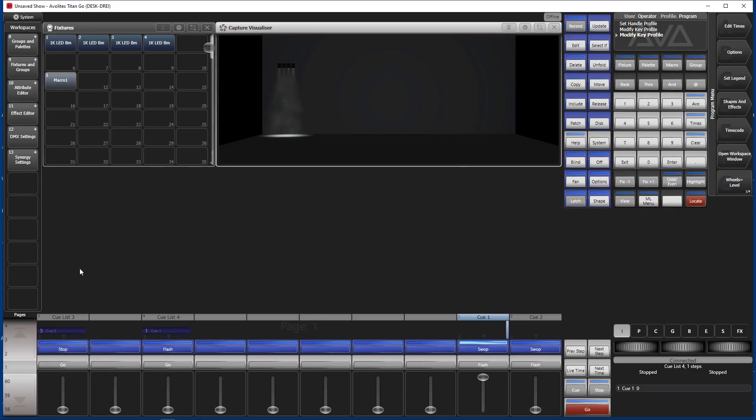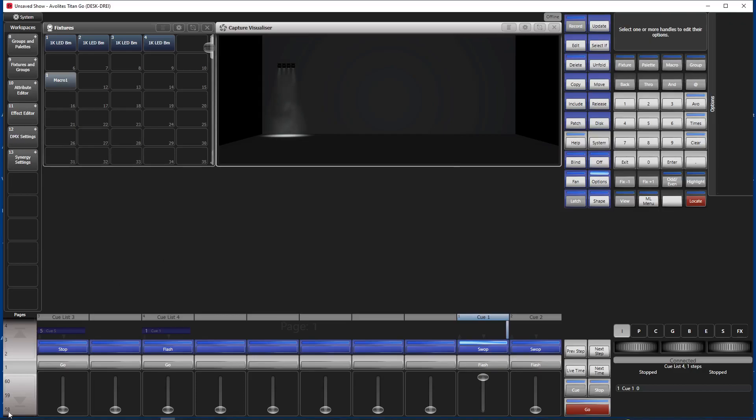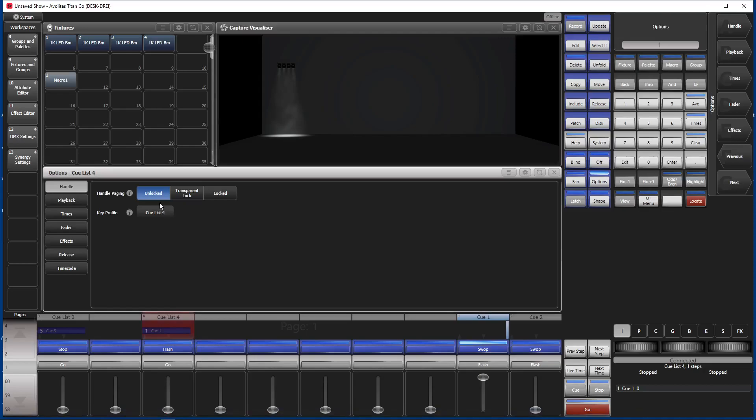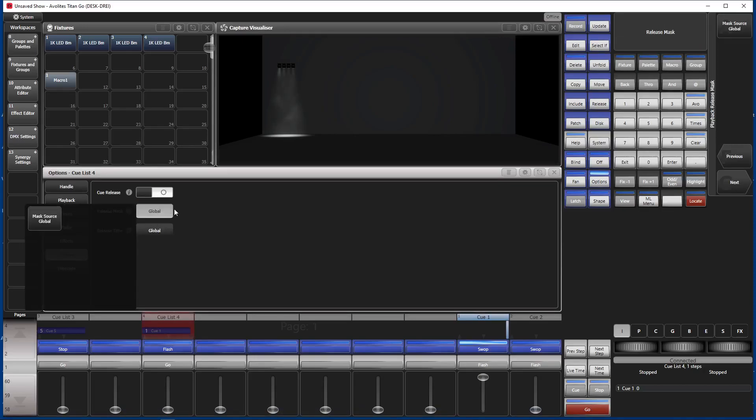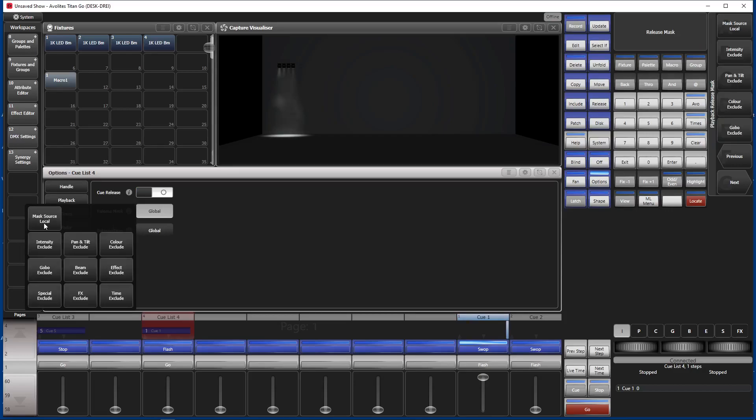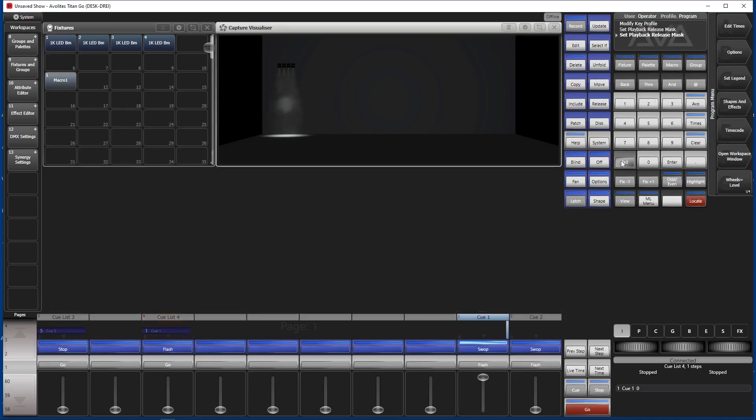Now we don't need it anymore. It's flash and now we also need to set this to release. I could have done this in the options. Here again, now we go to release, go to release mask, go to mask source, go to intensity include. And that's it again.